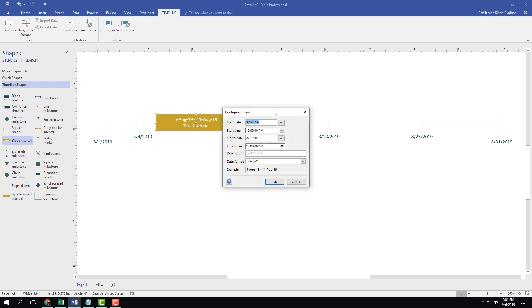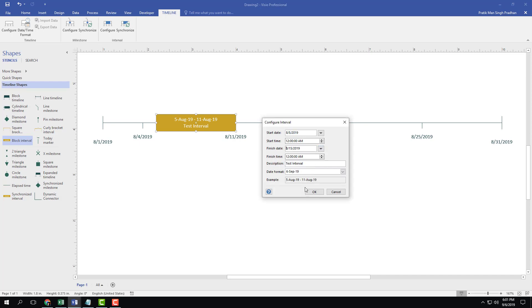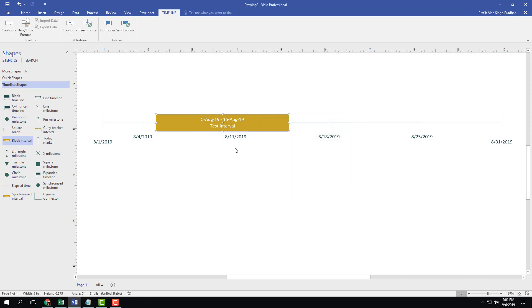For example if I want to change the date right here, I'm going to expand this out and change it to 15, press OK and you can see that the timeline shape changes just like that.